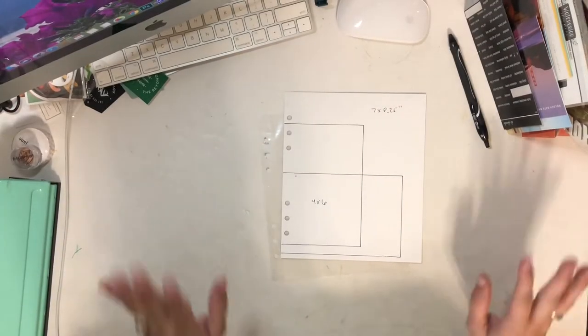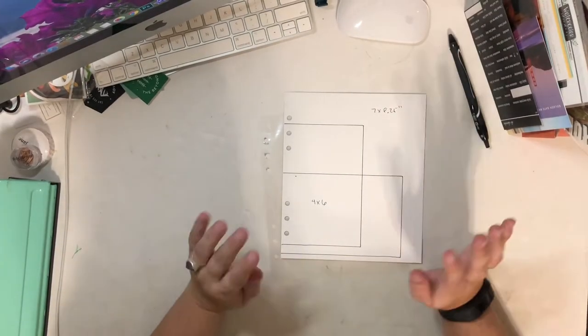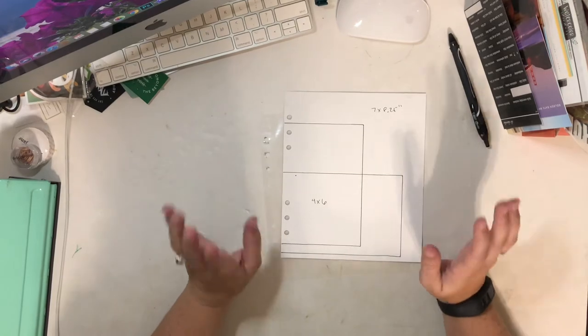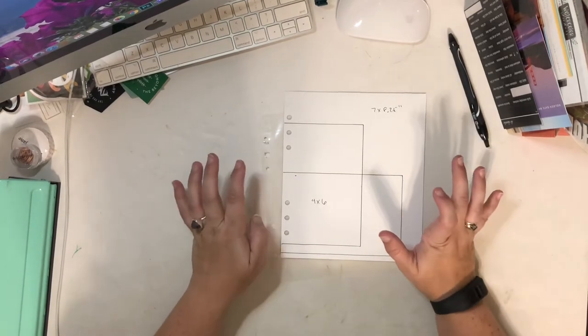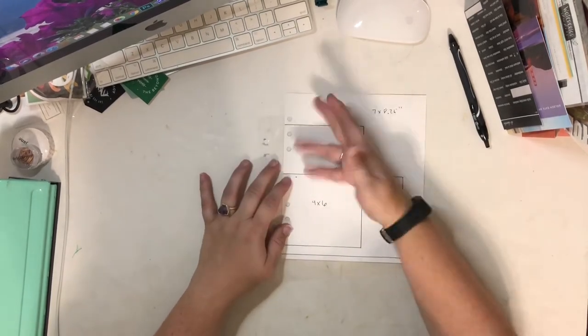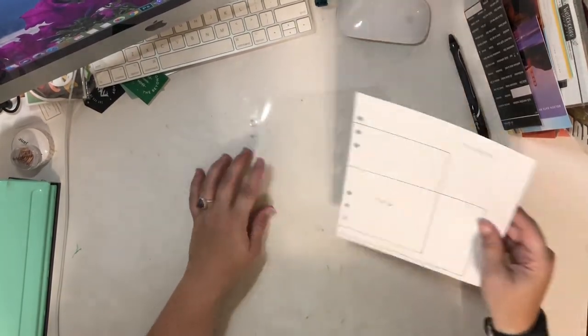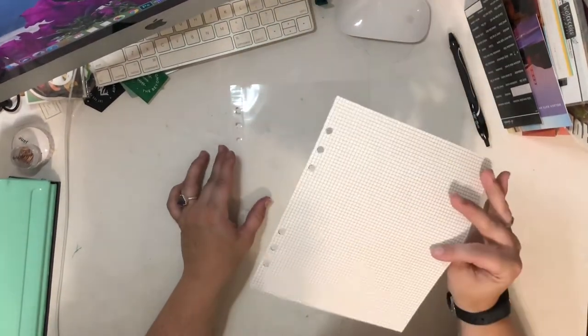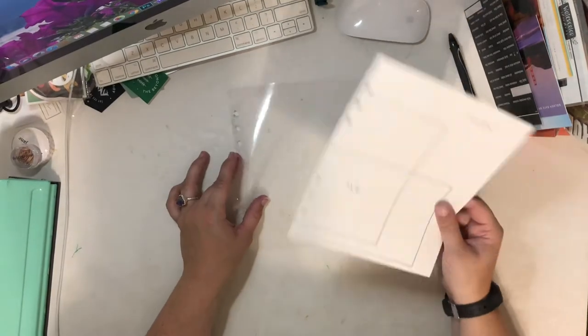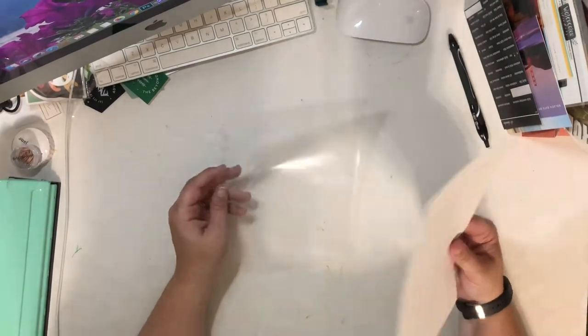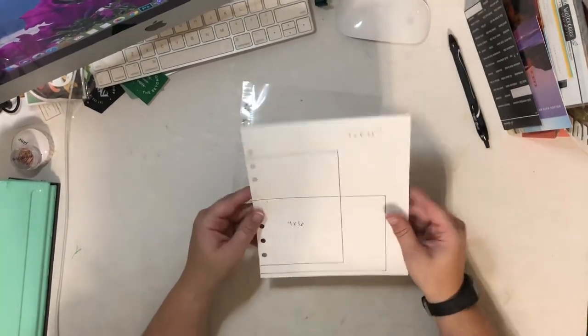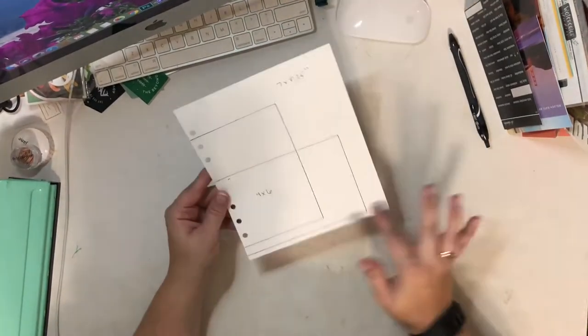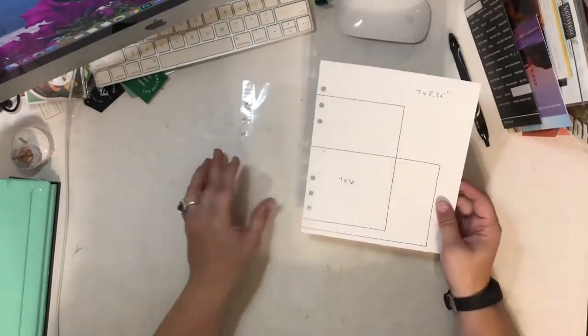Hey guys, it's Amber and today I want to show you how to create a punch template for yourself. So I use this to punch anything that is the size of the page protector.